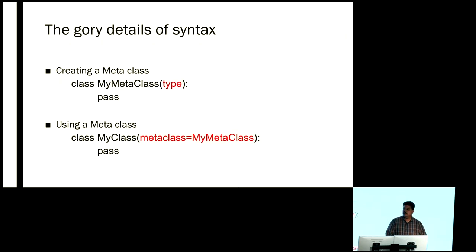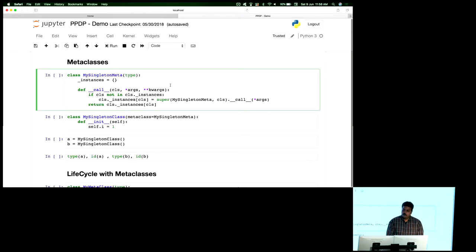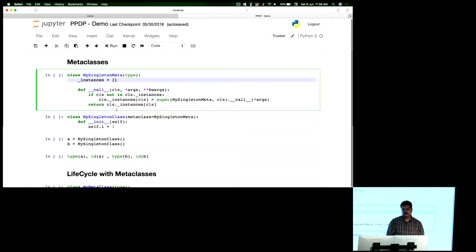This is the syntax for creating a metaclass: I create a class that needs to be a child of type. Then, using the metaclass keyword argument in Python 3 syntax, I supply the metaclass I just created. For the implementation, all I do is create a subclass of type and override the dunder call method. Internally I maintain a dictionary — whenever someone asks to create an instance, I check whether it's in the dictionary. If available, return it; if not, create a new one, put it in the dictionary, and return it.